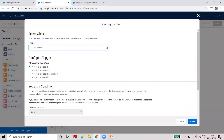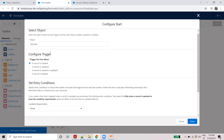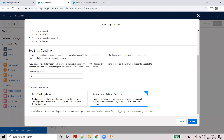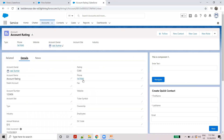Select the Account object. Whether the record is updated, add a condition — phone number change.